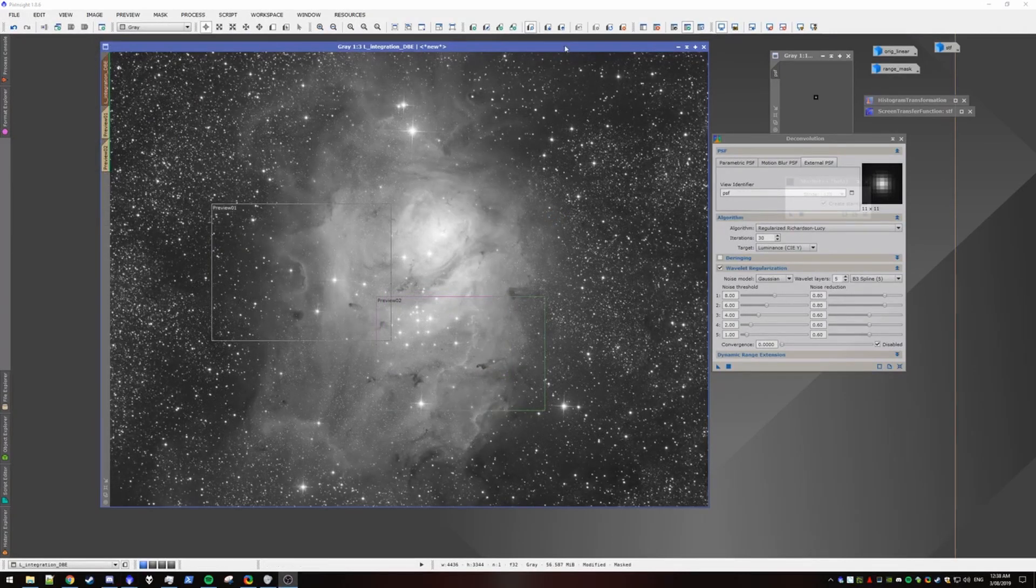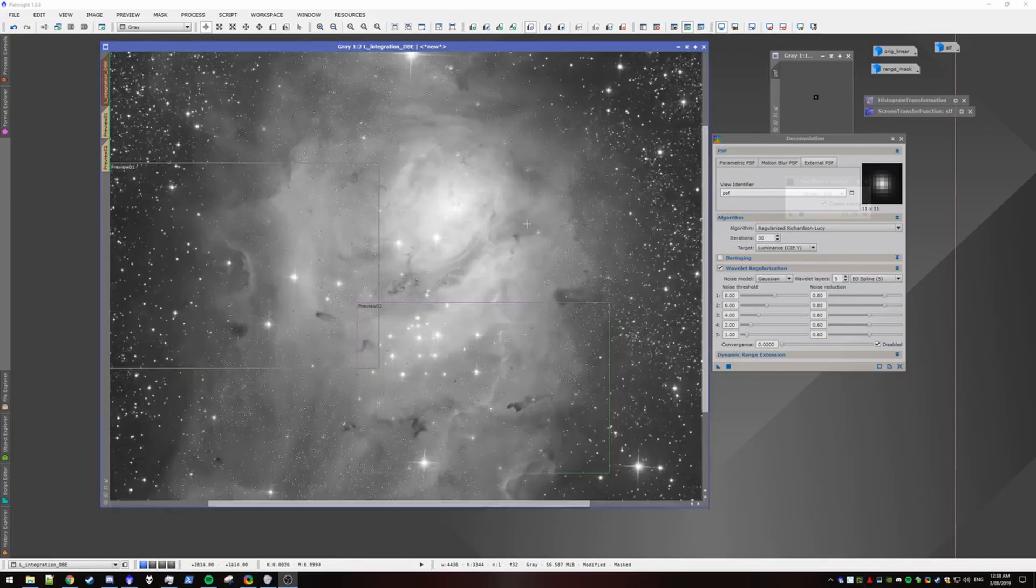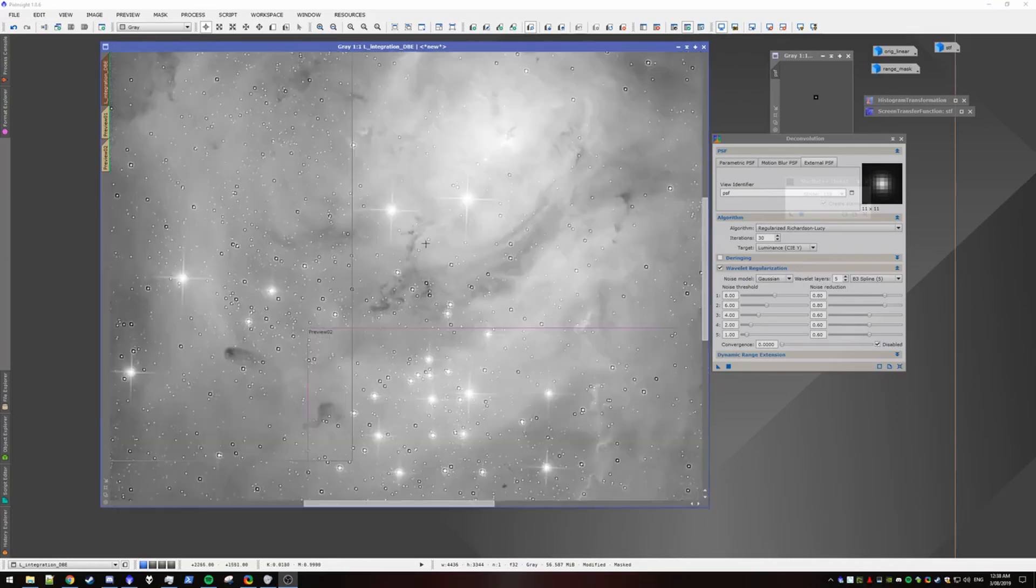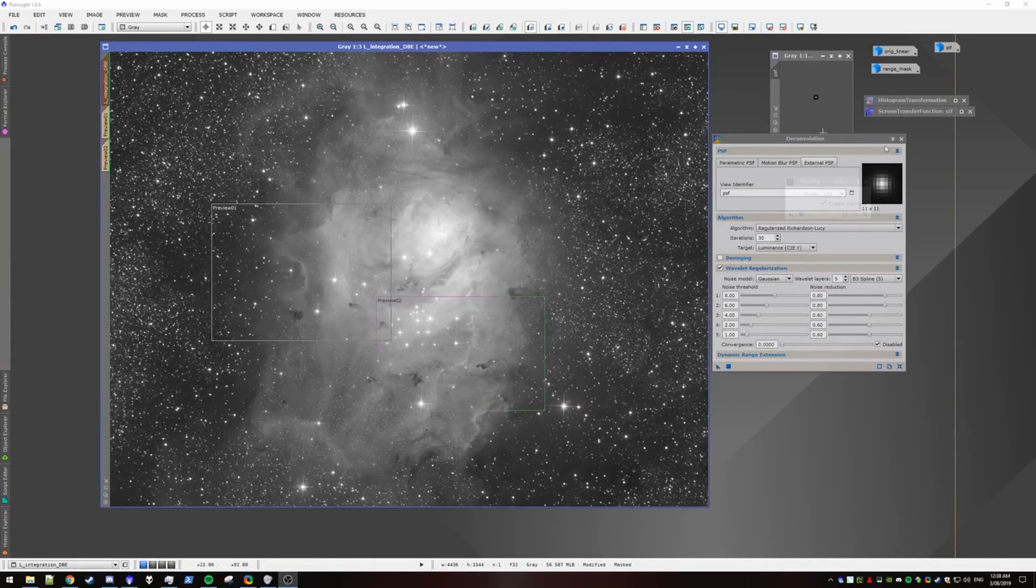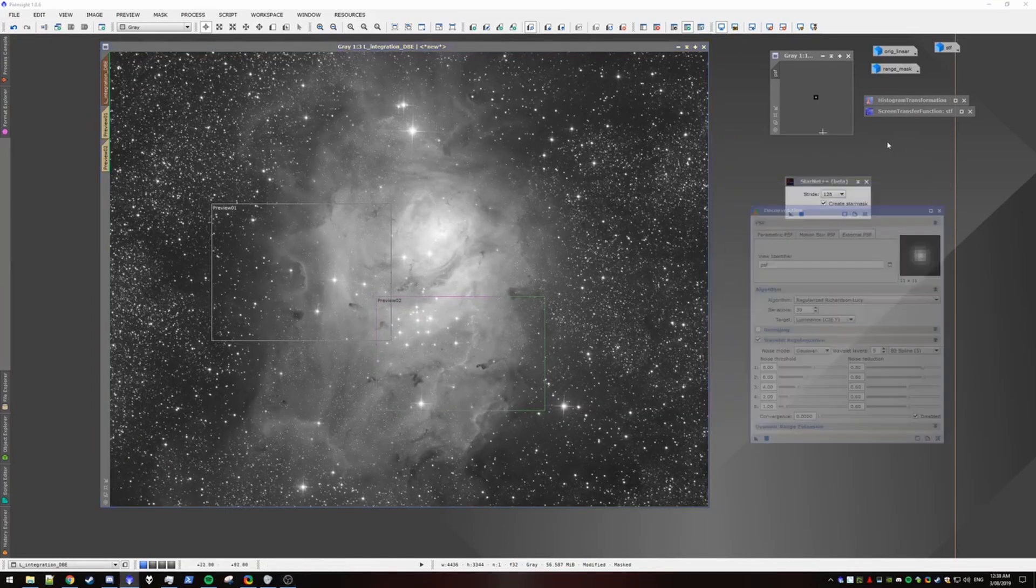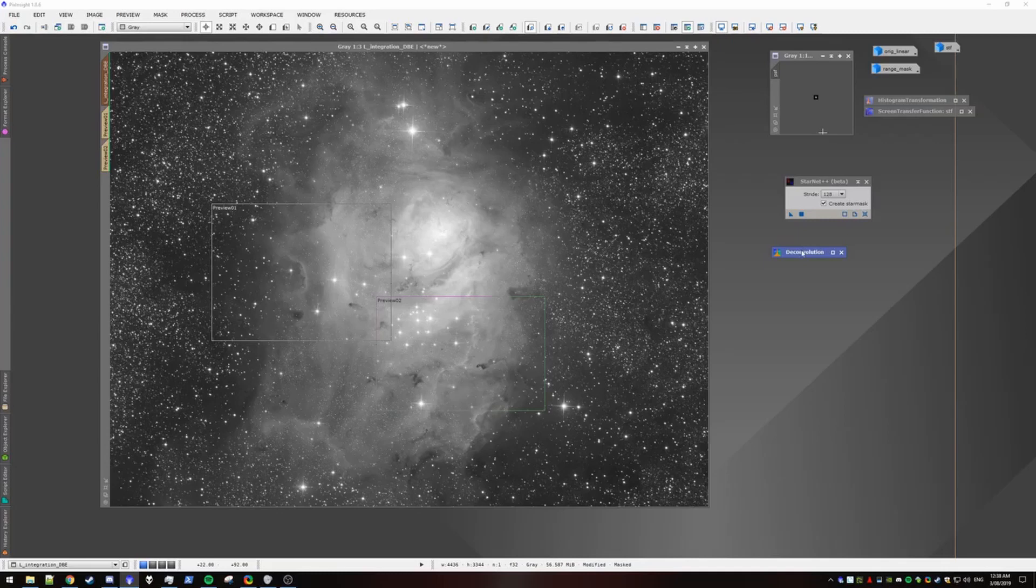Alright. So decon has been applied. And it looks terrible with all the ringing. So the next step is going to be fixing that. We can minimize decon.